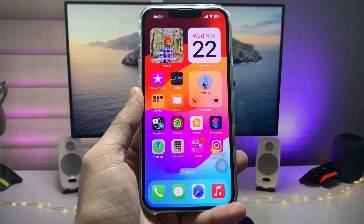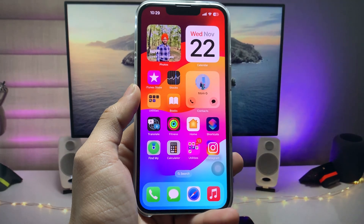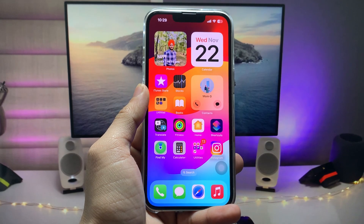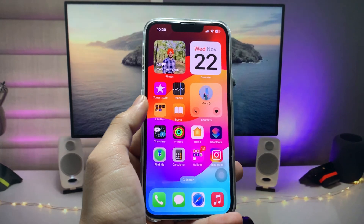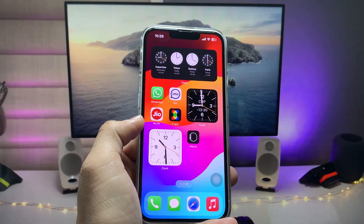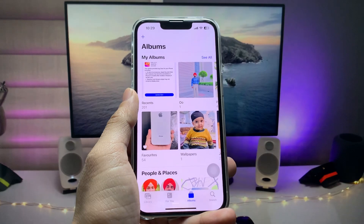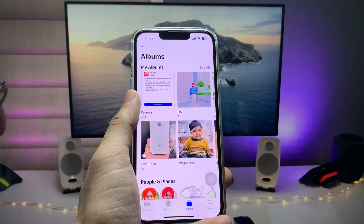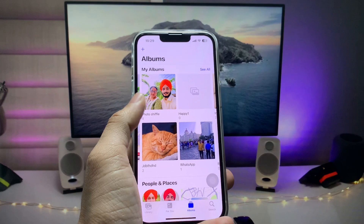This video will be very helpful, so make sure you follow the complete steps so that you can easily set up your favorite photos as a Photos widget on iPhone. Let's get started. First of all, we just need to open the Photos application and firstly we need to create an album.